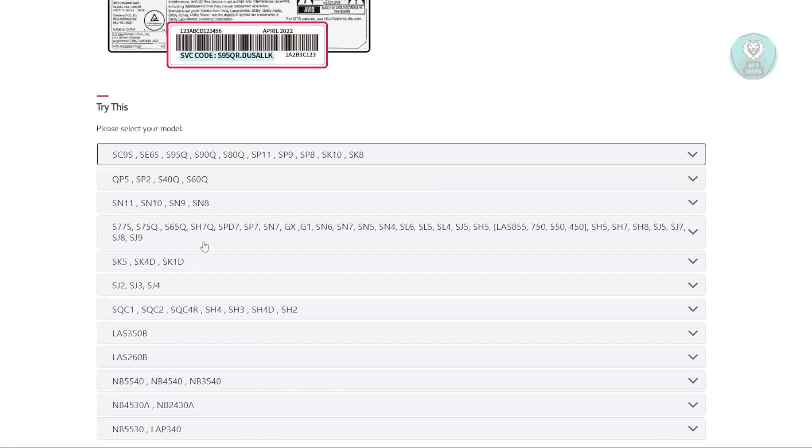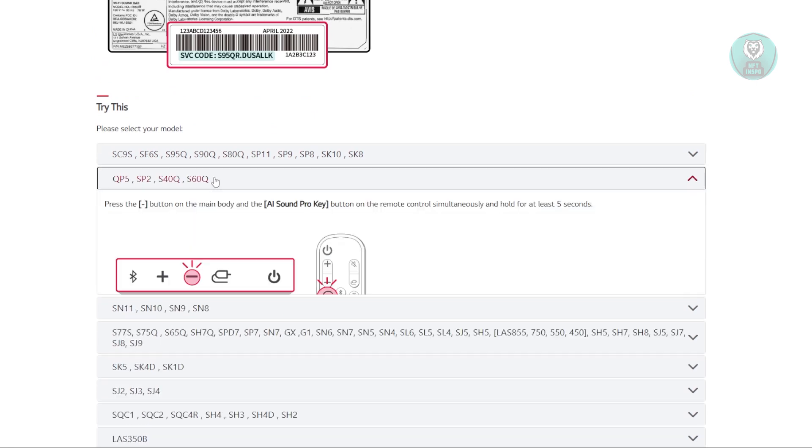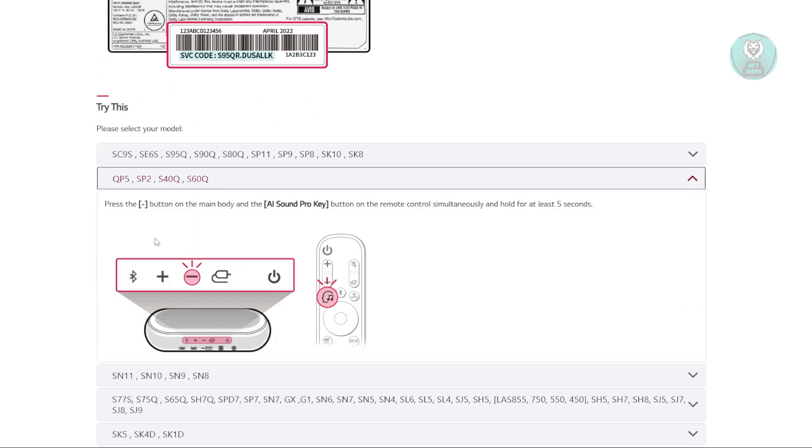If you have a different model like the QP5, you need to press the minus button on the main body and the AI Sound Pro key button under mode control simultaneously and hold for at least five seconds.